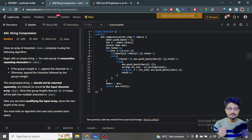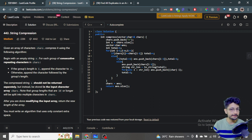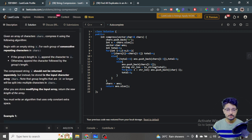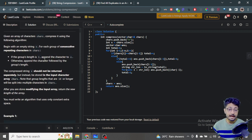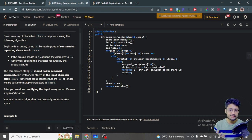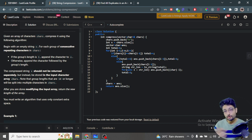Given an array of characters 'chars', compress it using the following algorithm. You are given a character array and you have to compress it. For each group of consecutive repeating characters in chars, if the group length is one append the character, otherwise append the character followed by the group length.